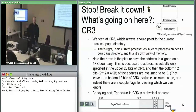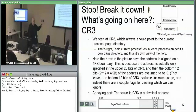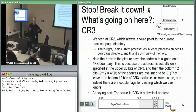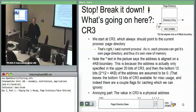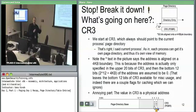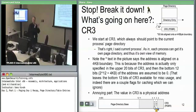We saw generally what these data structures look like. CR3 holds a physical address of the page directory — the top 20 bits; the bottom 12 bits are always assumed to be zero because page directories, page tables, and pages must be four-kilobyte aligned. There were two flags on CR3 — PWT and PCD — which have to do with general RAM-to-cache caching, not the virtual-to-physical caching we care about.